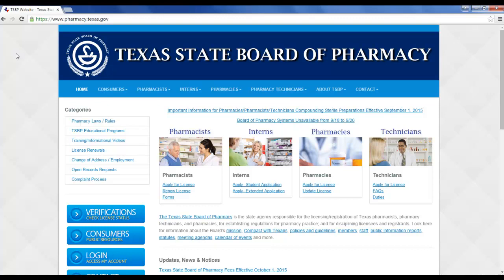This is a quick tutorial on how to navigate to your lifelong learning account. Start out at the main Texas State Board of Pharmacy website. That URL is up in the URL box — it's www.pharmacy.texas.gov.